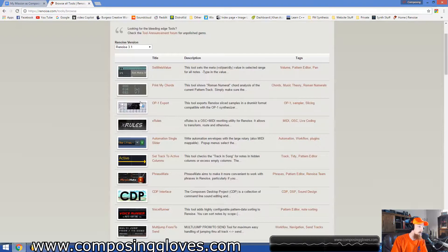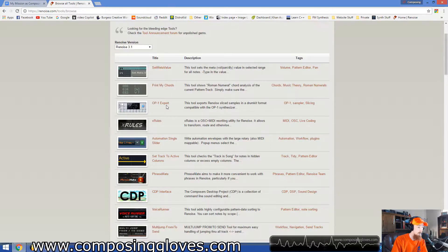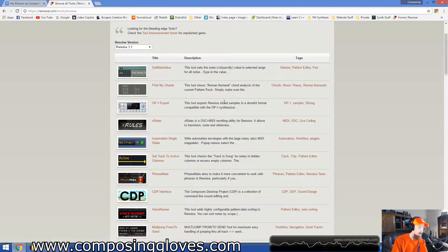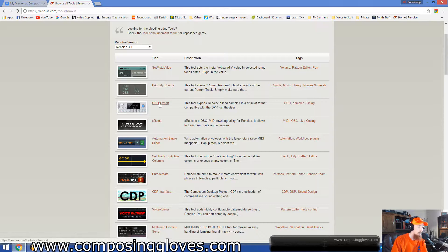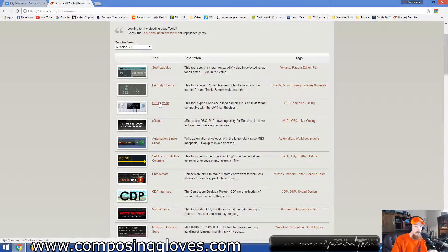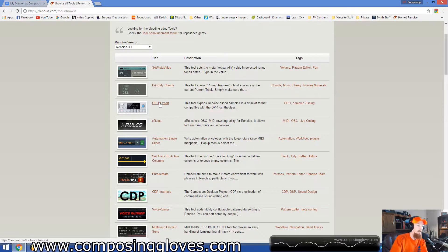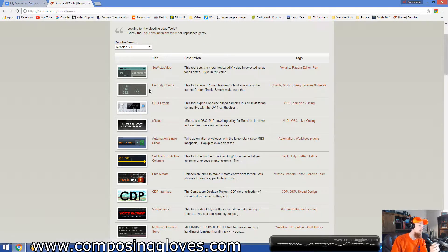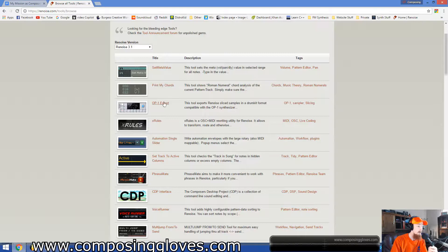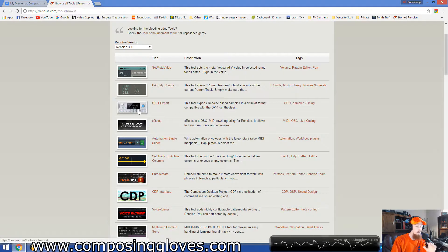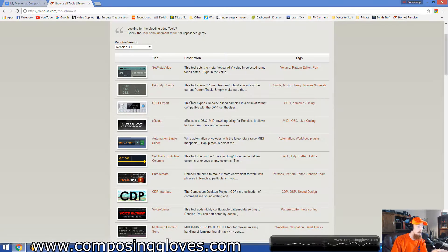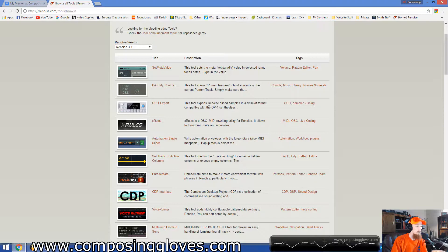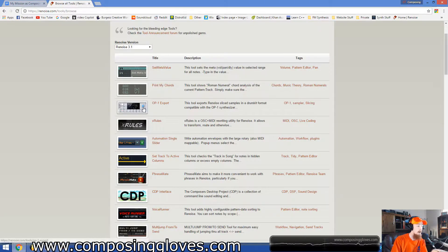Like this one, if you are an OP1 user, I'm not sure what the official name for this is, if it's Operator or OP1. I don't know. I've seen them before. They're just freaking expensive. That's what I remembered. But anyways, it's a legendary synthesizer, and this will export Renoise slice samples in a drum kit format.